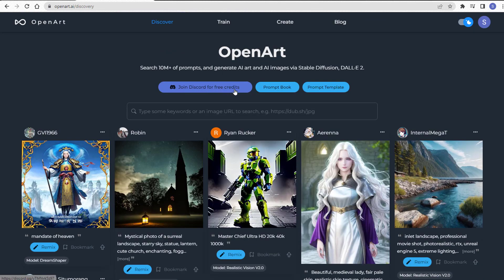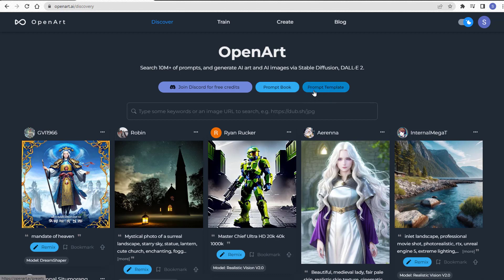You can bookmark anything you like. Click here if you want to join their Discord for free credits. Click here if you want to see the prompt book, or click here to see the prompt template. What's unique about OpenArt is you can actually create images here as well.